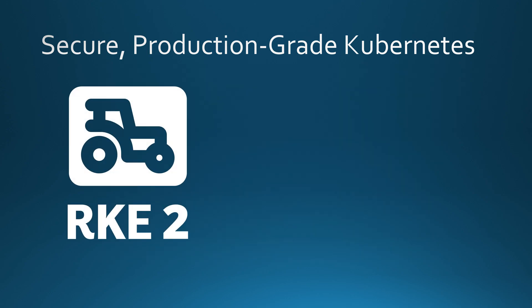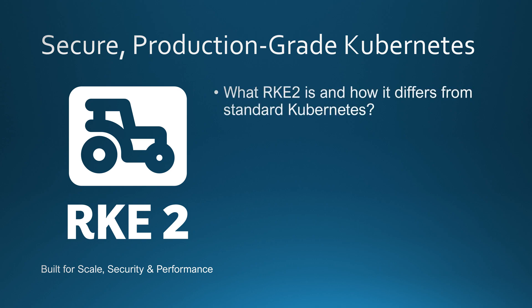RKE2 or Rancher Kubernetes Engine 2 is a hardened, enterprise-grade Kubernetes distribution built for security, performance and ease of use. In this video, first, we will explore what RKE2 is and how it stands out from standard Kubernetes, what makes it different and why it might be the better choice for your workloads.